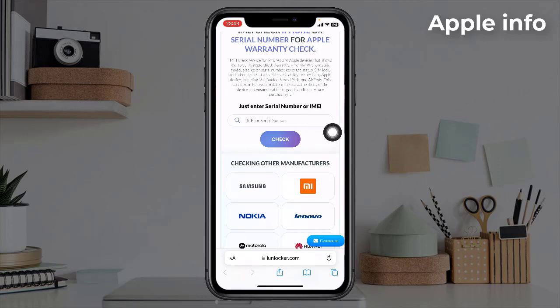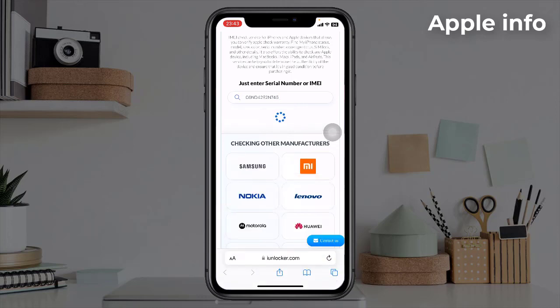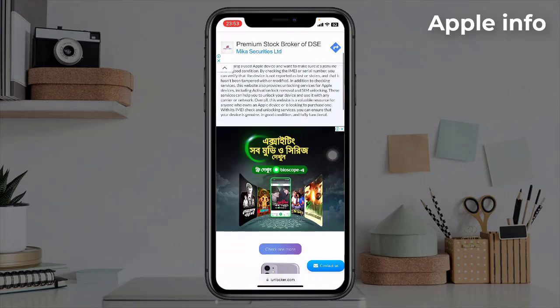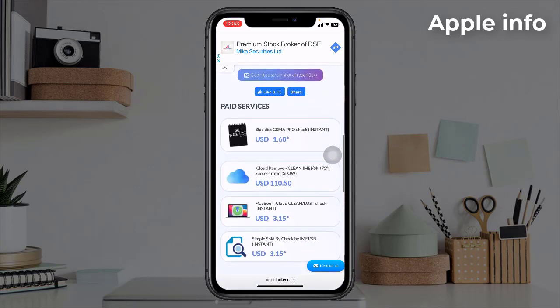Paste the serial number here, then click on Check. It will take some time. After clicking on Check, we will see an interface where all the information of our phone is given.